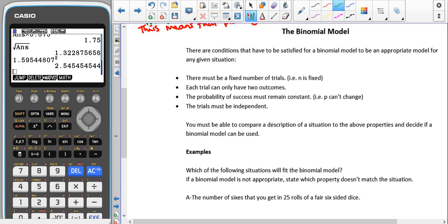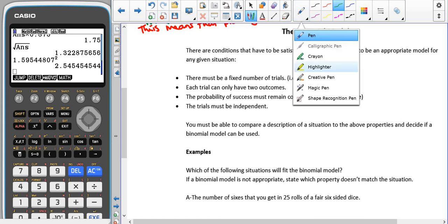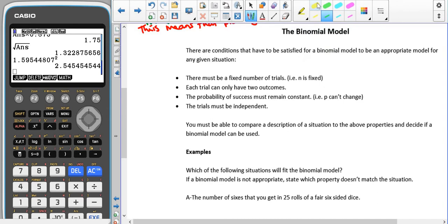One of the most important changes with the new A-level statistics is that it won't always tell you which hypothesis test to use anymore. Sometimes you have to read the situation given in the question in order to decide what type of hypothesis test best fits the scenario.